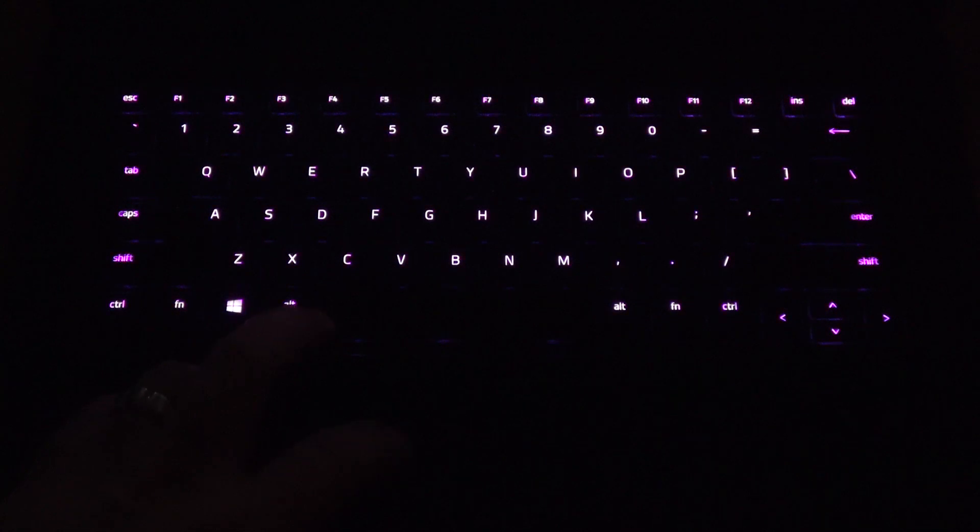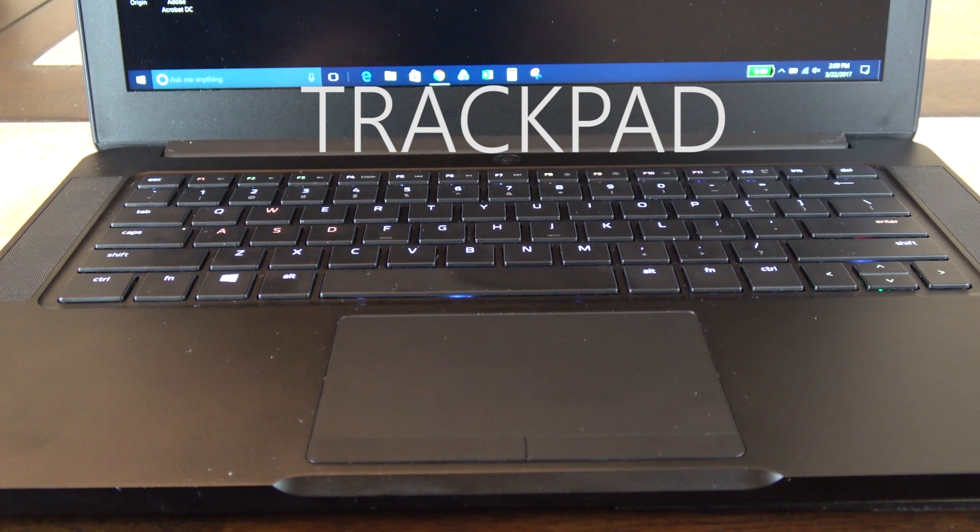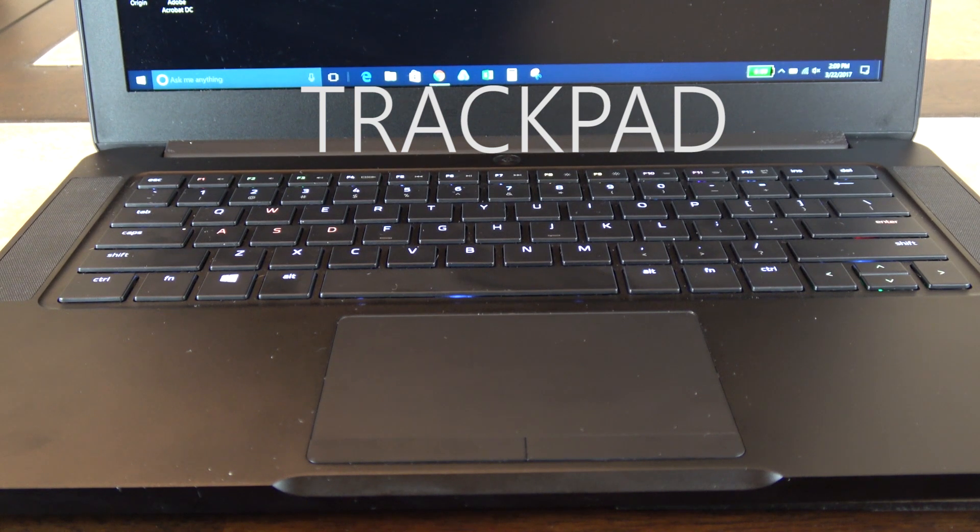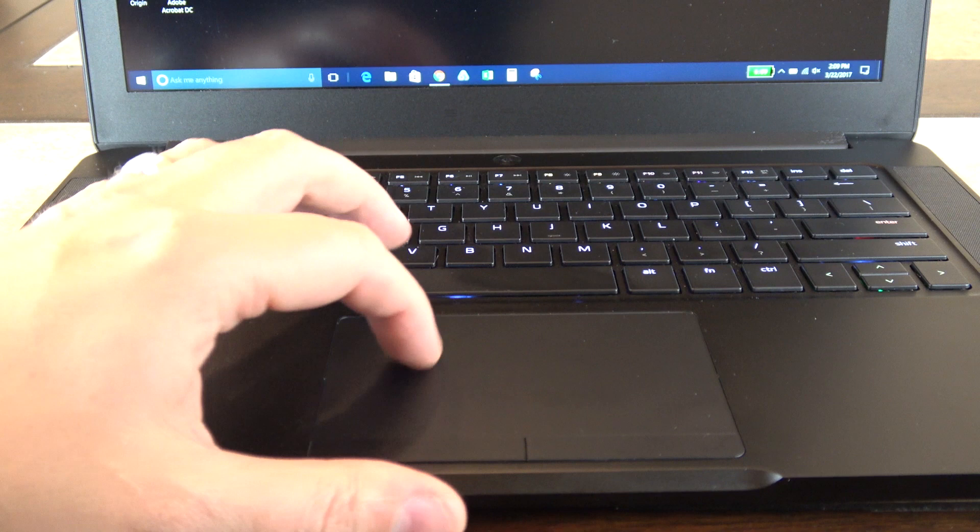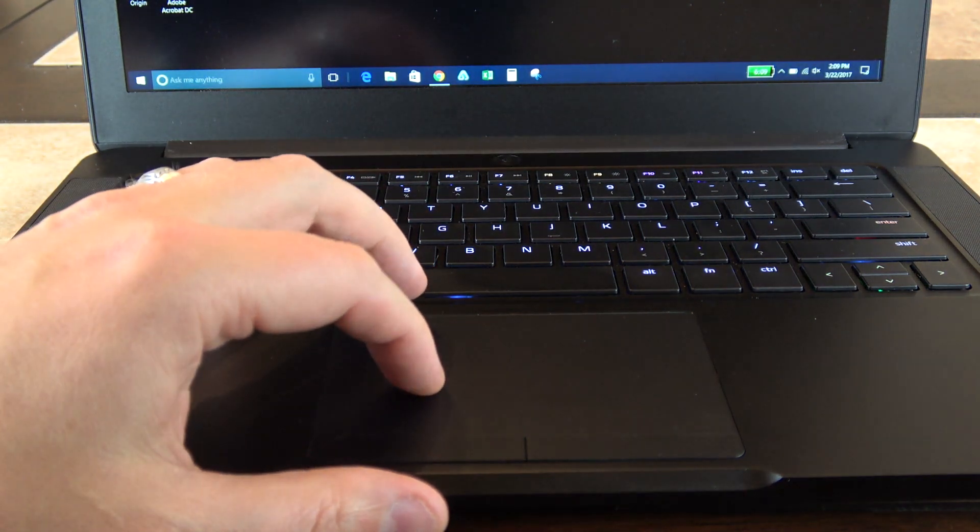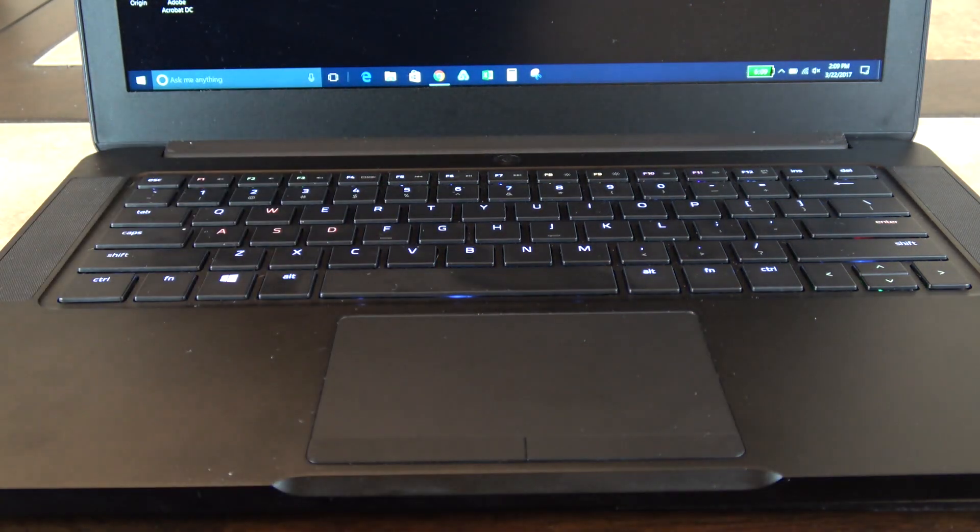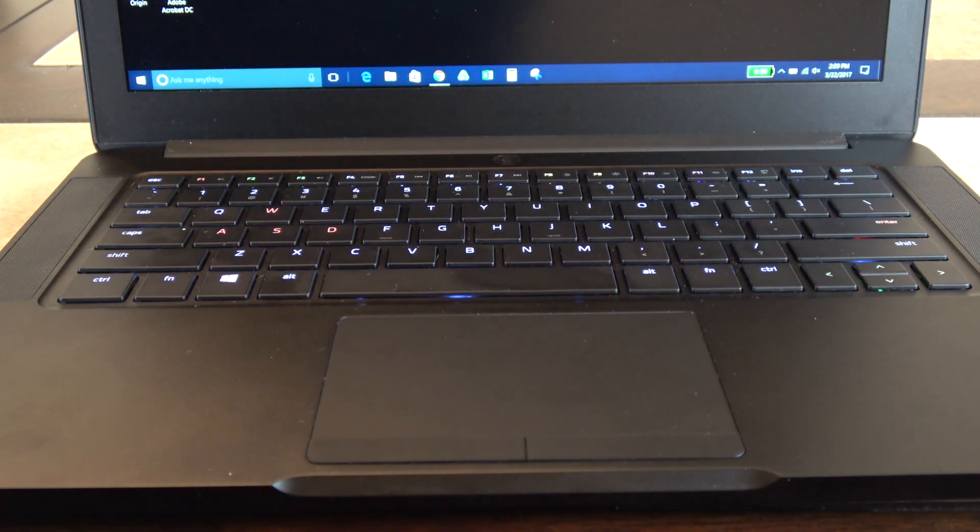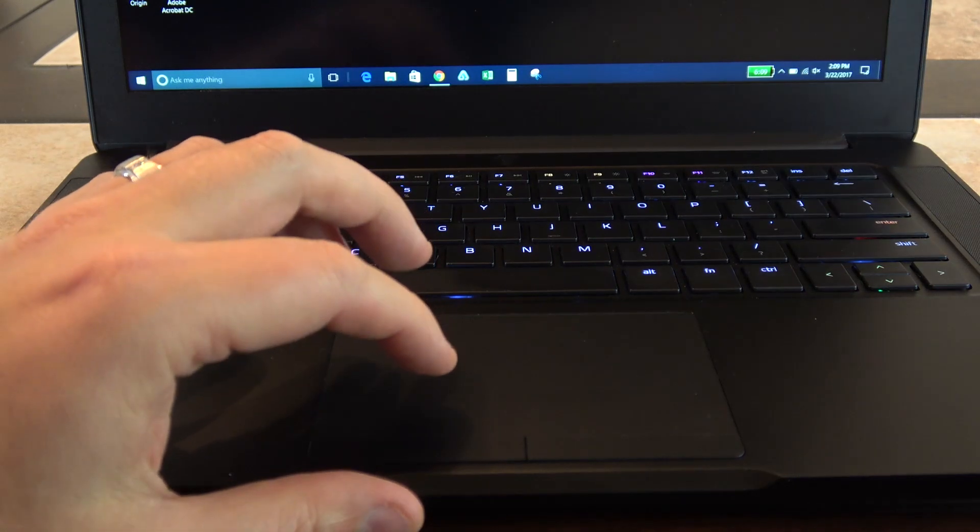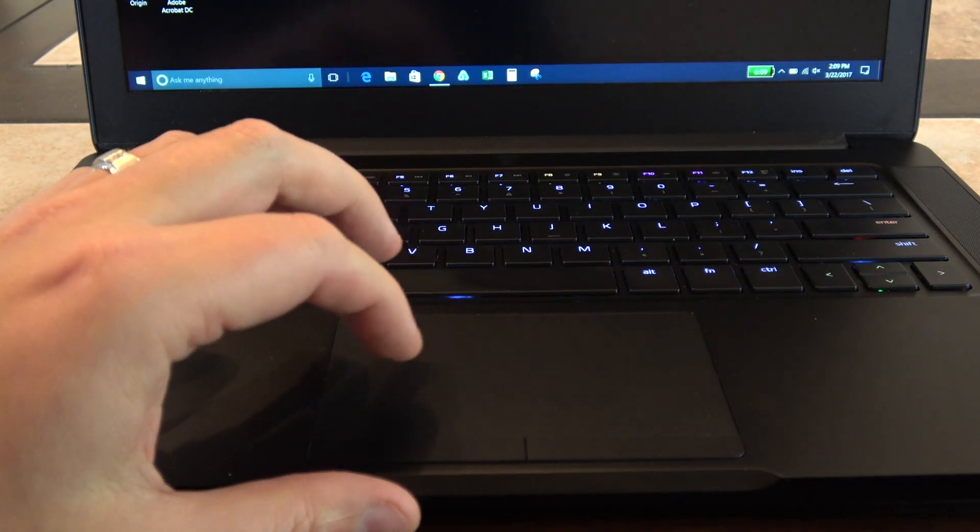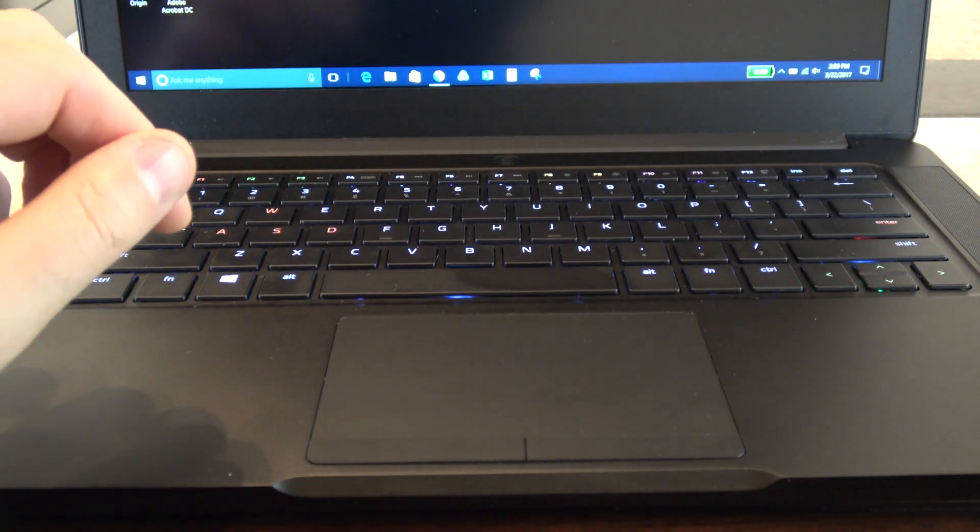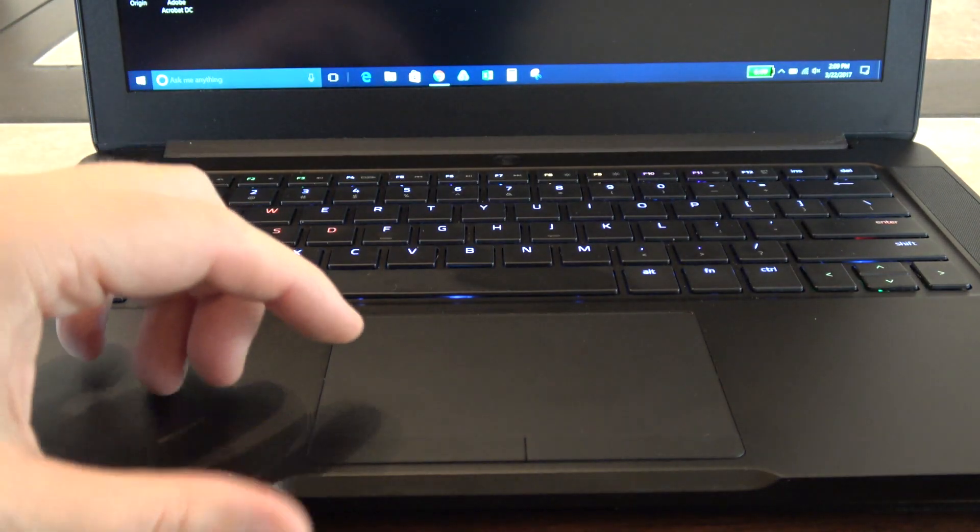The trackpad on this is the best trackpad of any Windows machine. It feels like an extremely fast, smooth glass finish. It does have two buttons, a right and a left button. If you don't like using the physical buttons, you can tap on the trackpad and it has all of your Windows gestures.